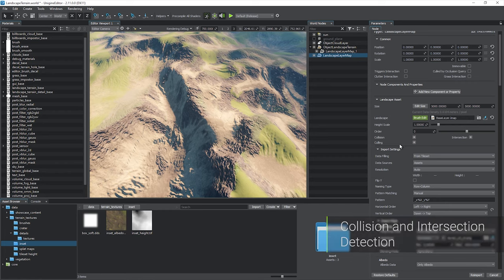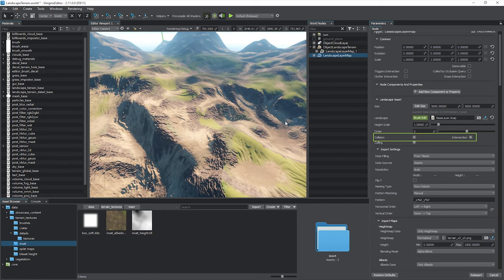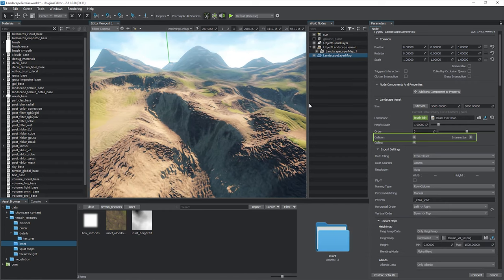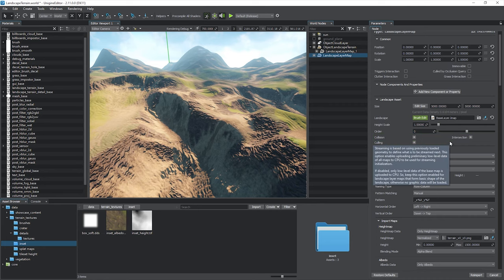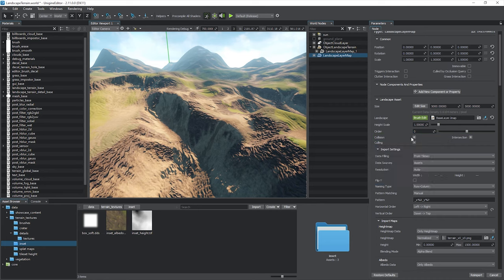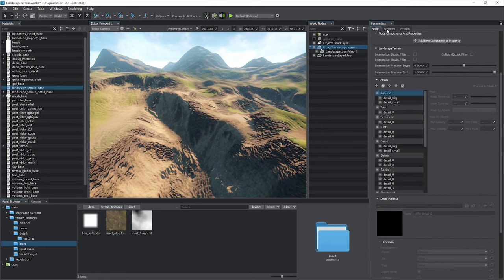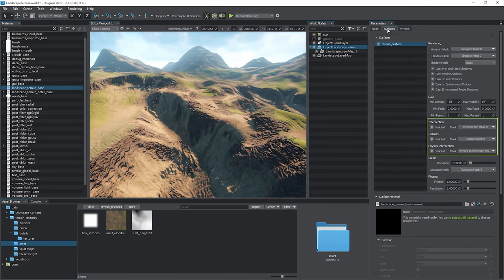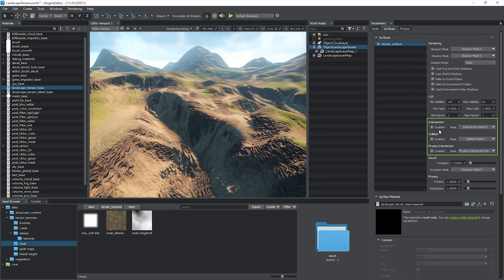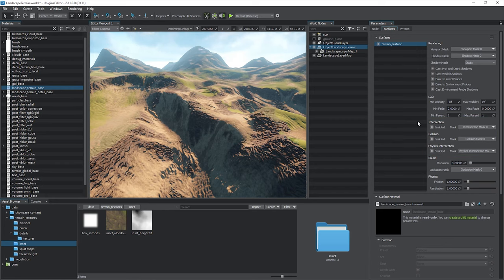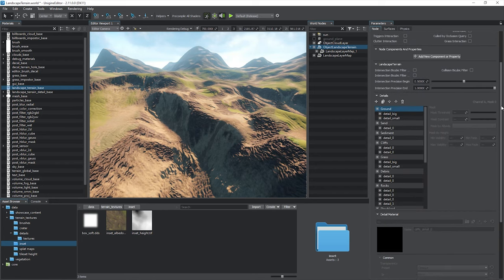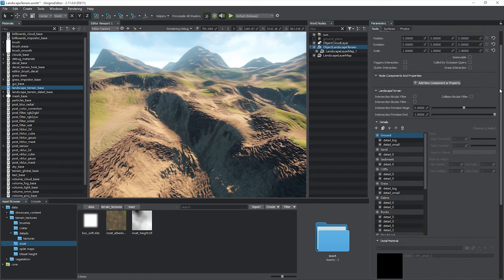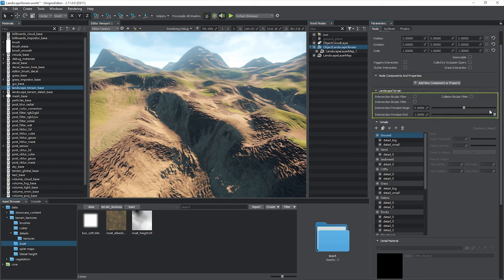By default, collision and intersection detection for landscape layer maps is enabled. If your project requires physics simulation or detection of intersections with the terrain surface, make sure the corresponding options are enabled for the landscape terrain surface. Here you can also define the corresponding bitmasks for selective collision and intersection detection. Intersection and collision settings of the landscape terrain object are available for adjustment on the node tab.